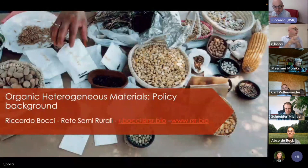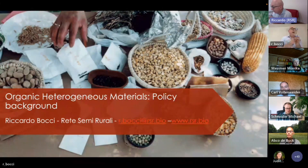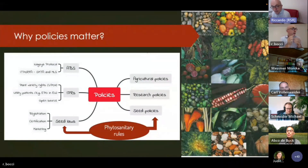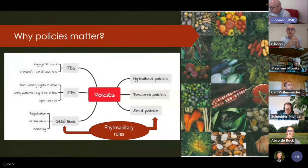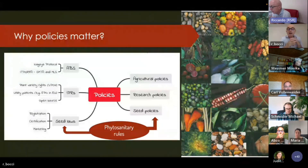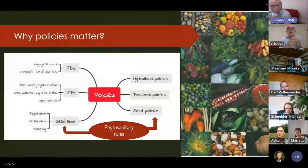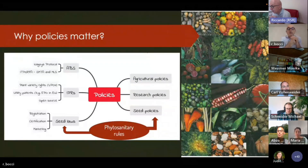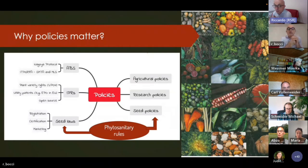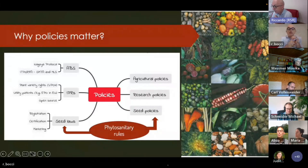Thank you for inviting me to this webinar on organic heterogeneous material. I have the duty to present the policy background about organic heterogeneous material. First of all, I would like to share with you why policies matter. We have a lot of different policies that can affect seed systems, diversified seed systems, and organic heterogeneous material development — including ABS (access and benefit sharing), intellectual property rights, phytosanitary rules, and research policy.